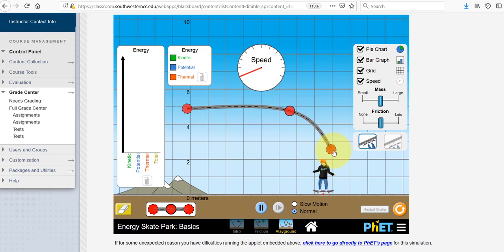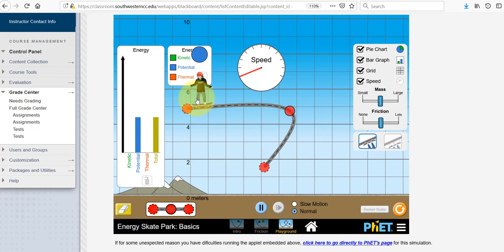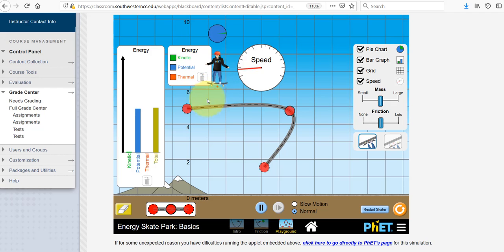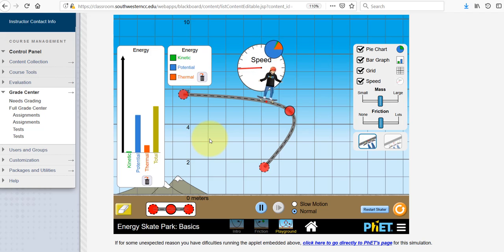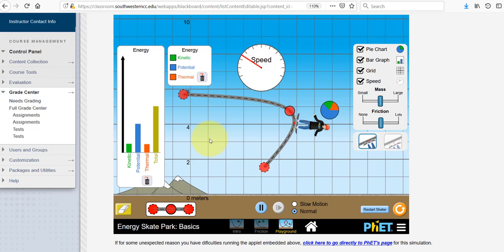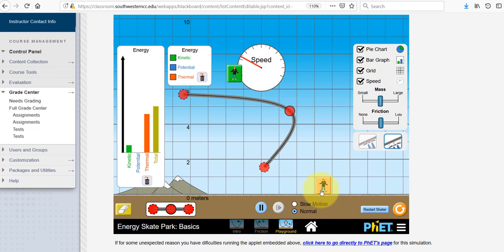If you want to erase the whole thing and start from scratch, simply use the eraser button. Otherwise, all of the same functions are still present here — the pie chart, the bar graph, the grid, the speed — and you can still increase or decrease the mass and or the friction.